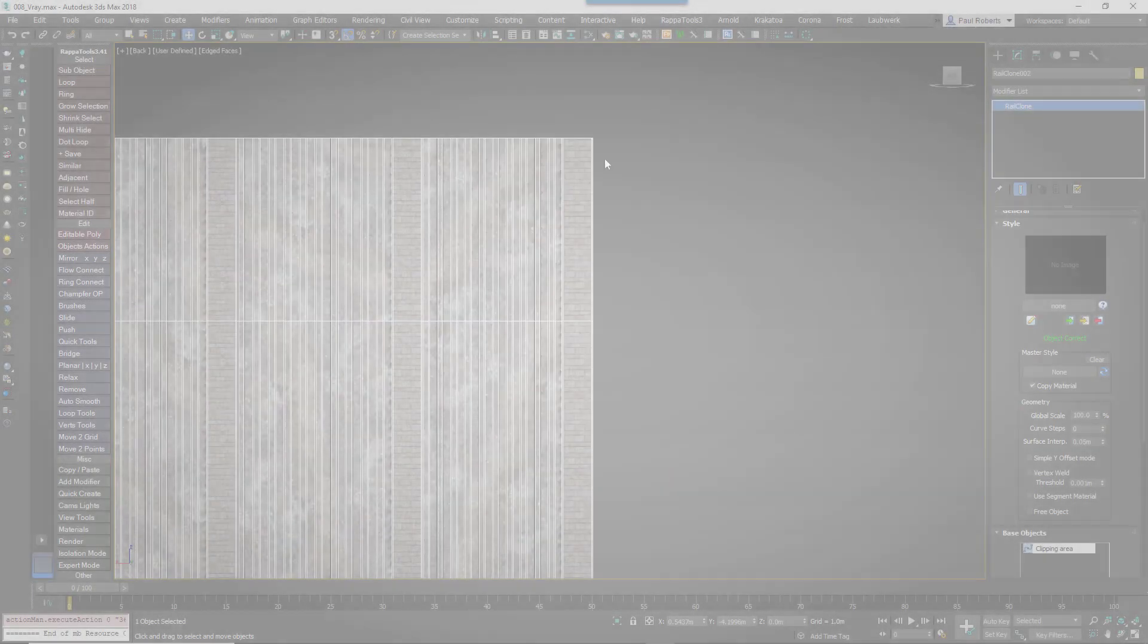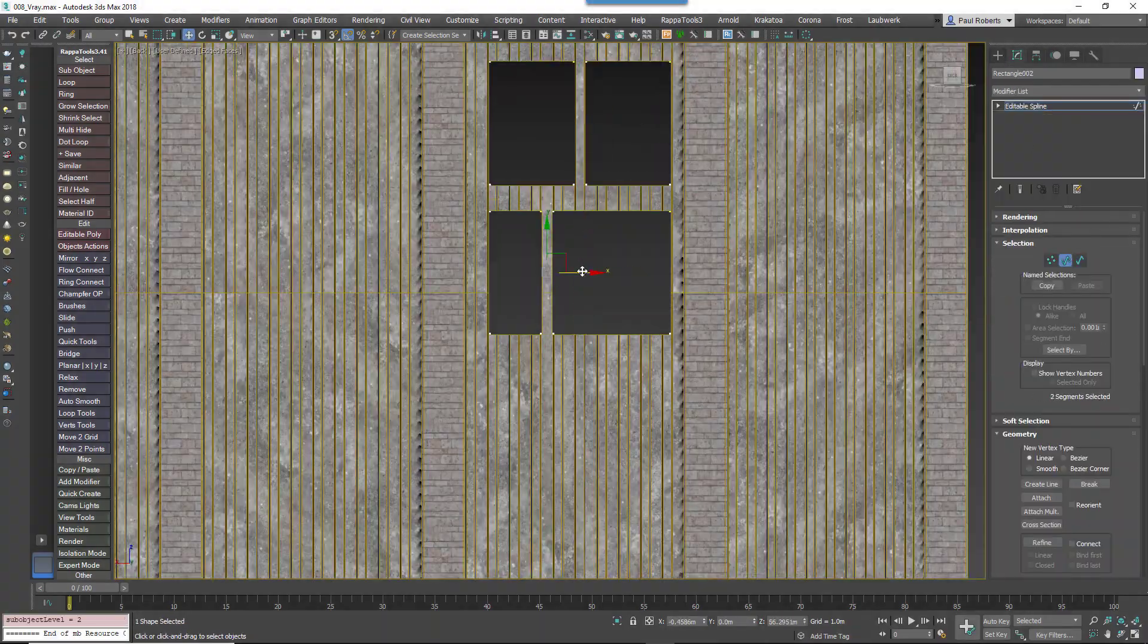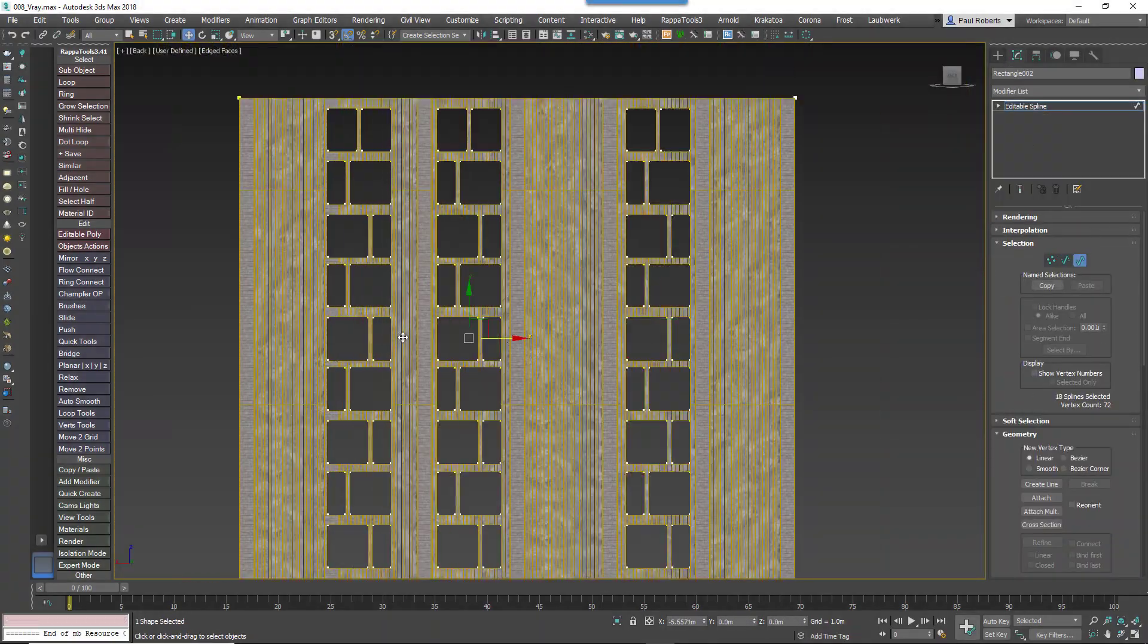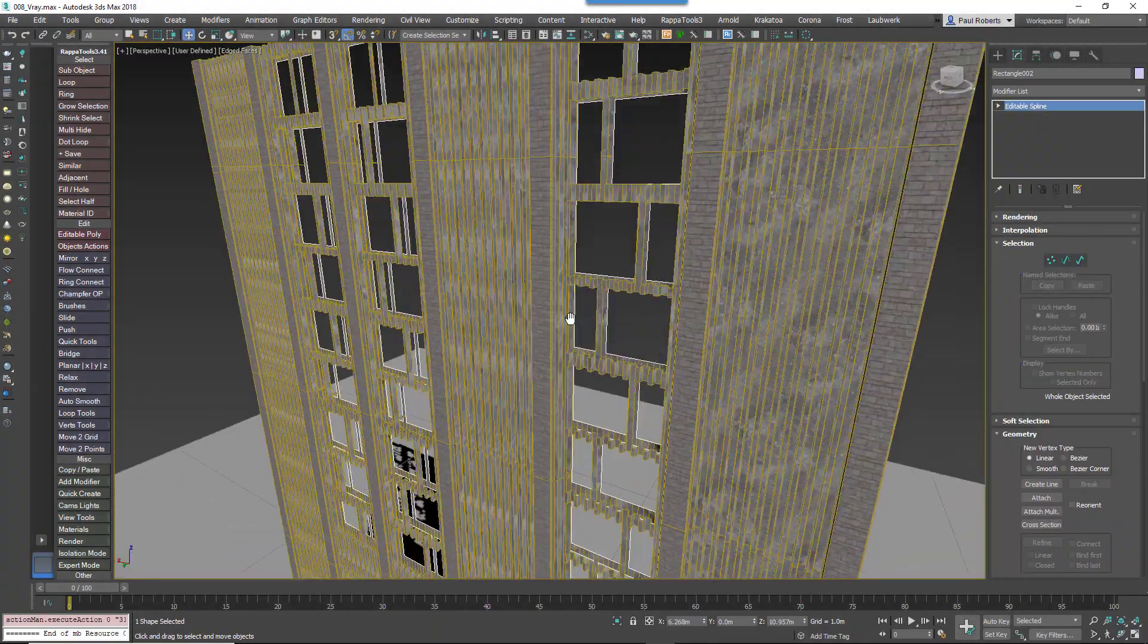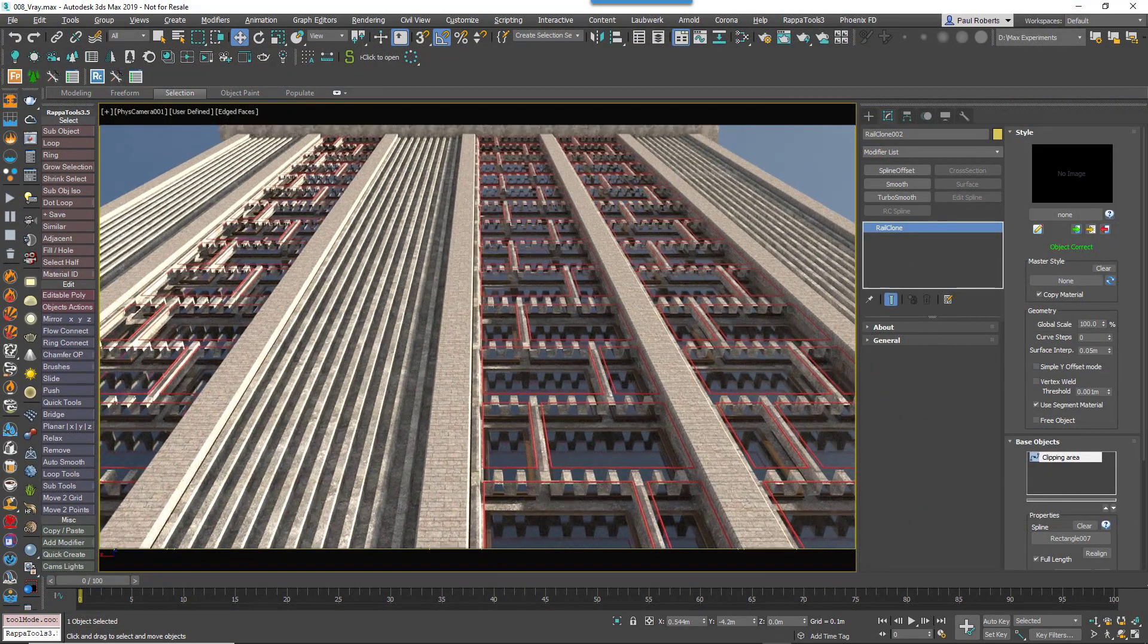RailClone already has some really handy and easy to use Boolean tools, but until now they couldn't cap the slice geometry, limiting their use to areas of the scene where the open edges weren't visible.